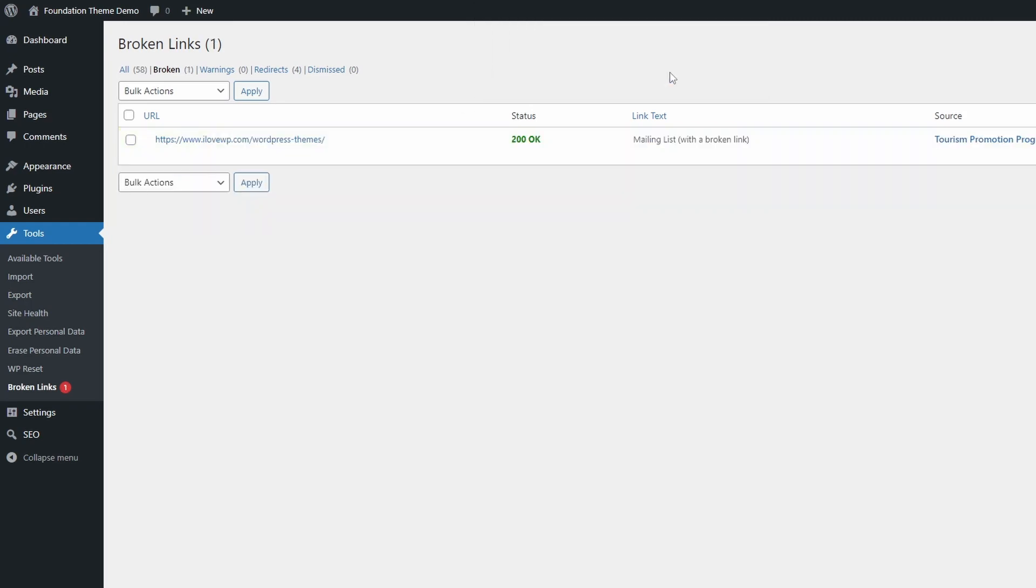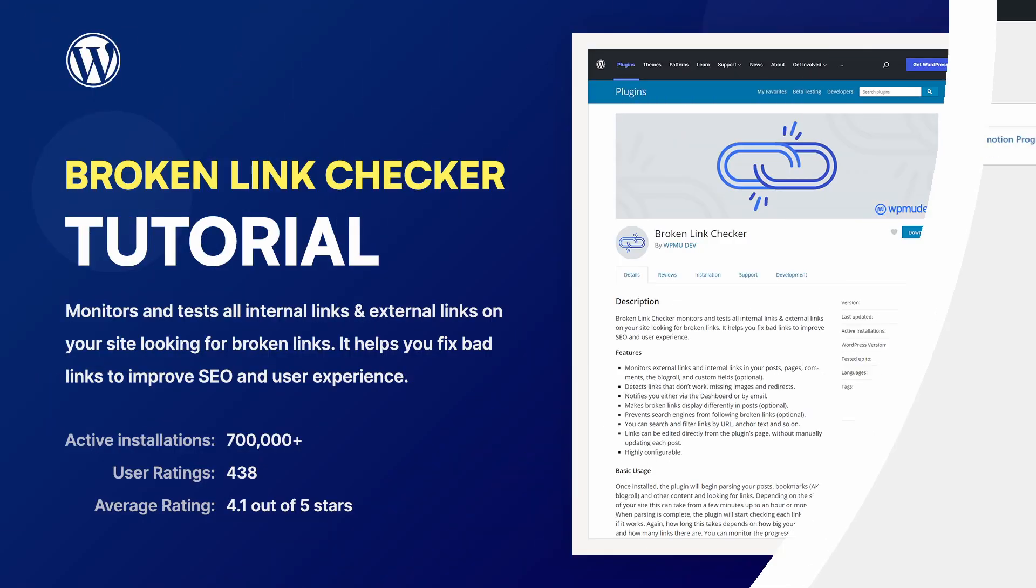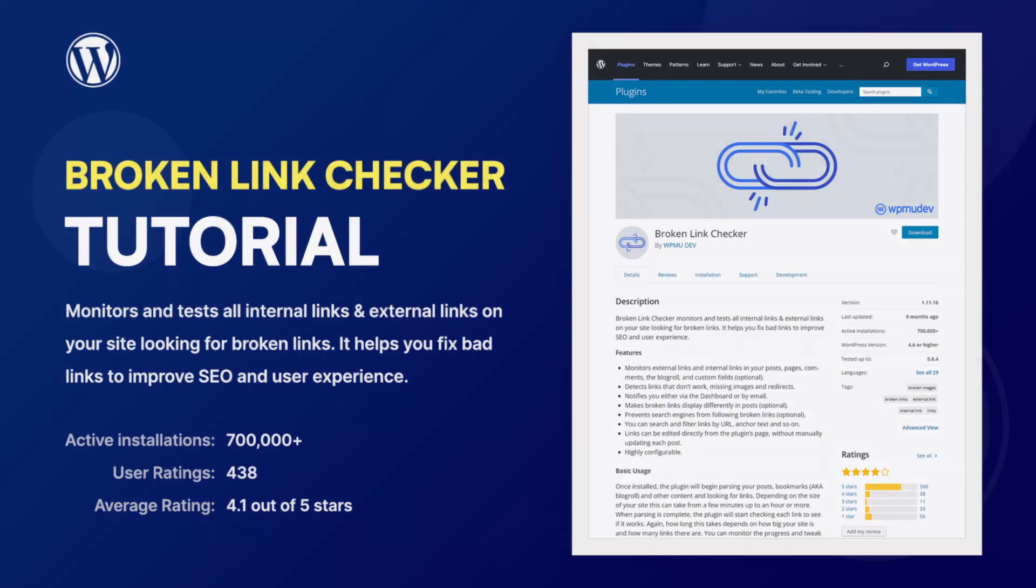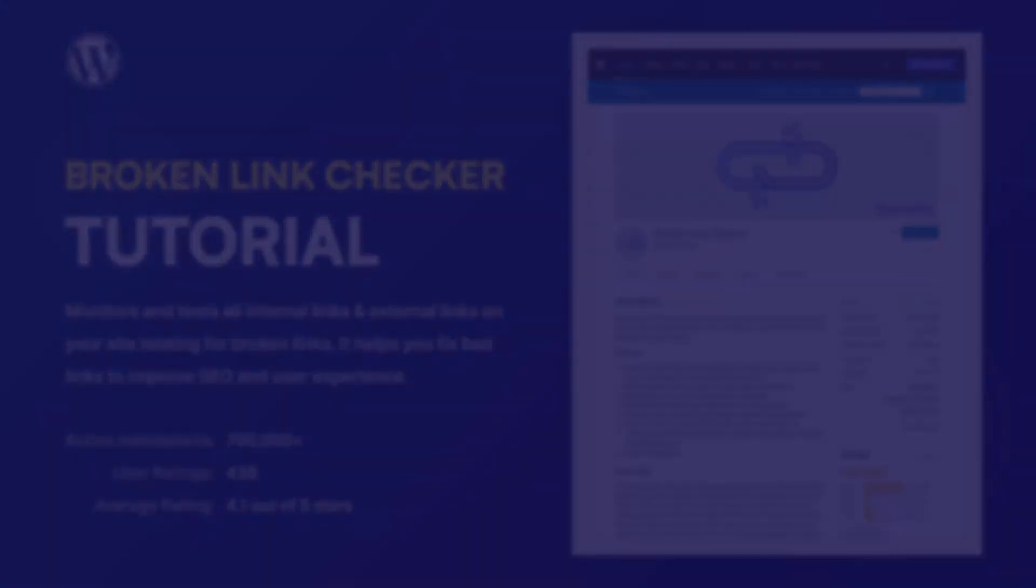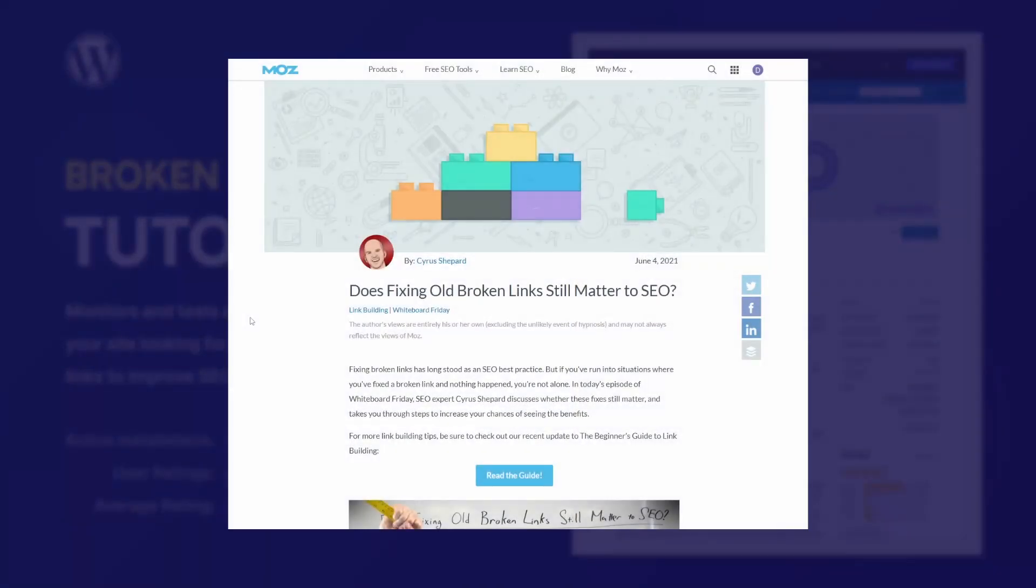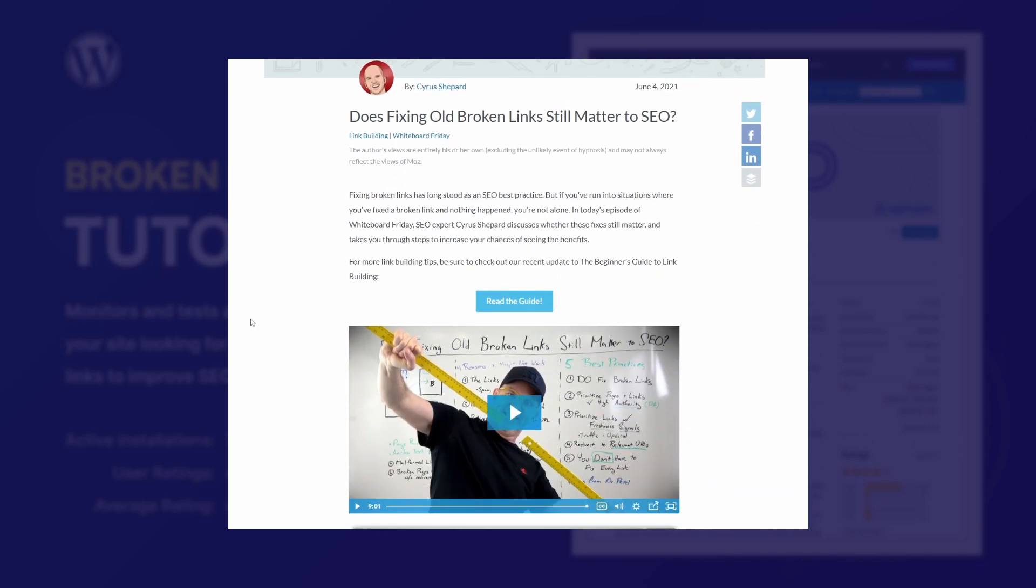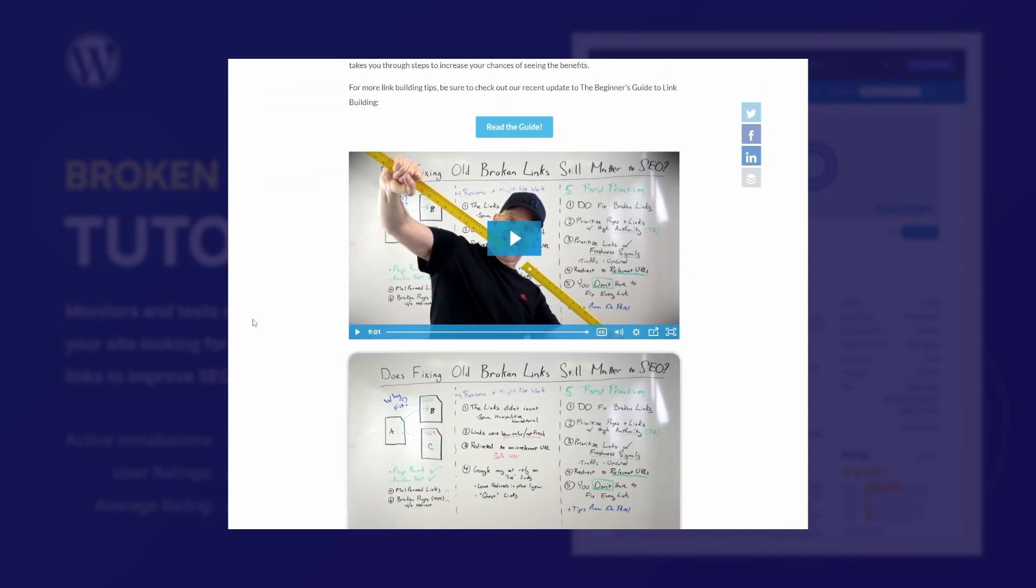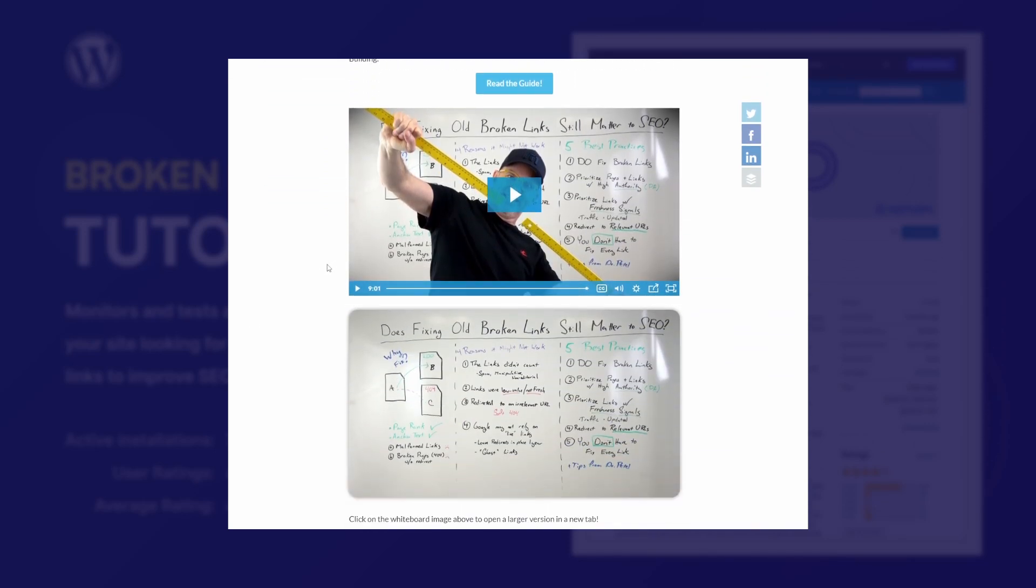Depending on your website size and age, you may have hundreds if not thousands of broken links. Before you invest your time in fixing them, I recommend that you watch a Moz.com Whiteboard Friday video on the topic of broken links. Cyrus Shepard will help you have the right expectations after fixing broken links.